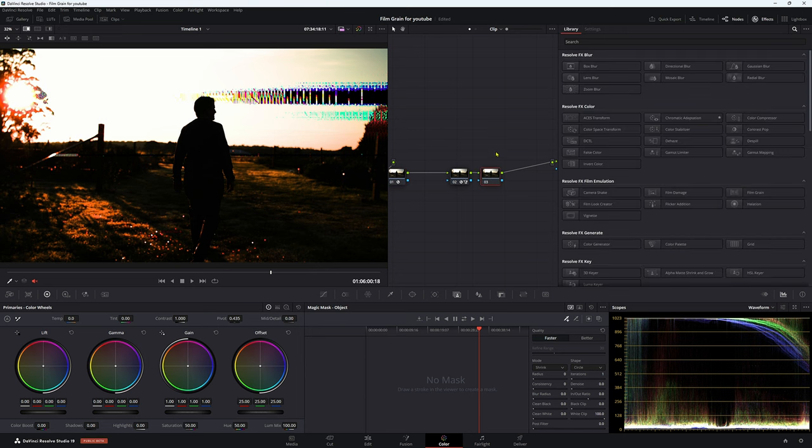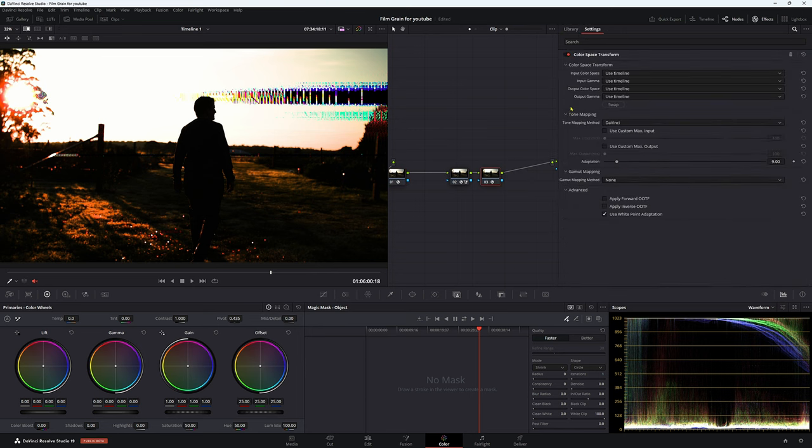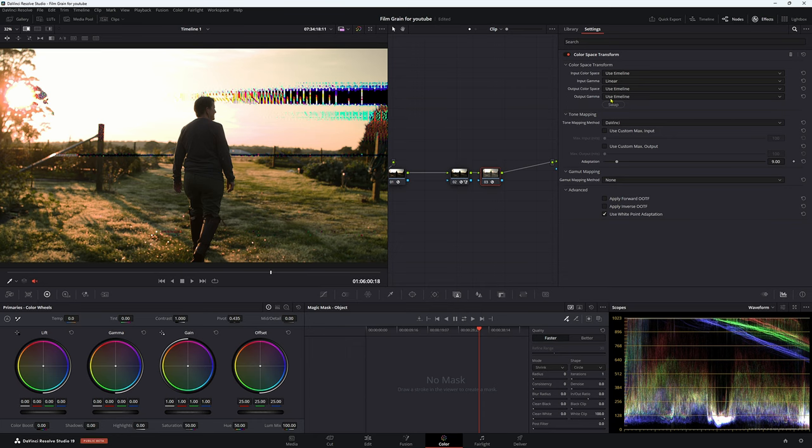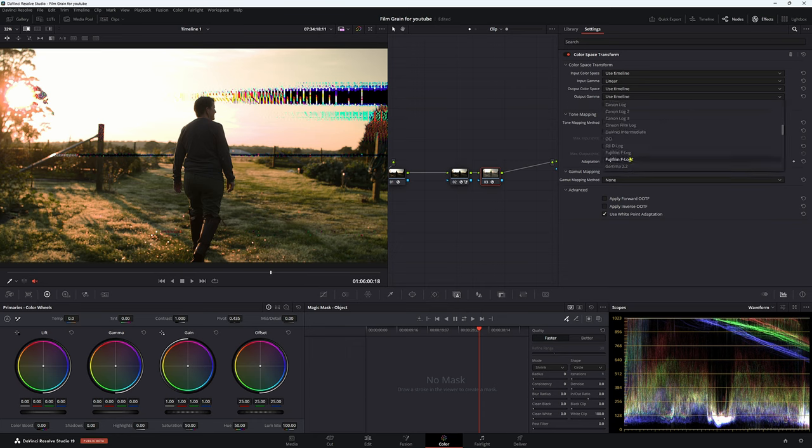Now for our empty node here, we're going to put a color space transform on. Now we're going from linear, so input gamma we want to be in linear, and for output gamma we want to go back to DaVinci Intermediate.